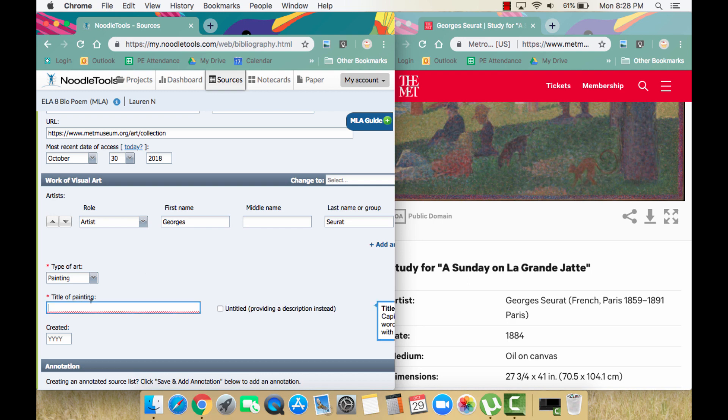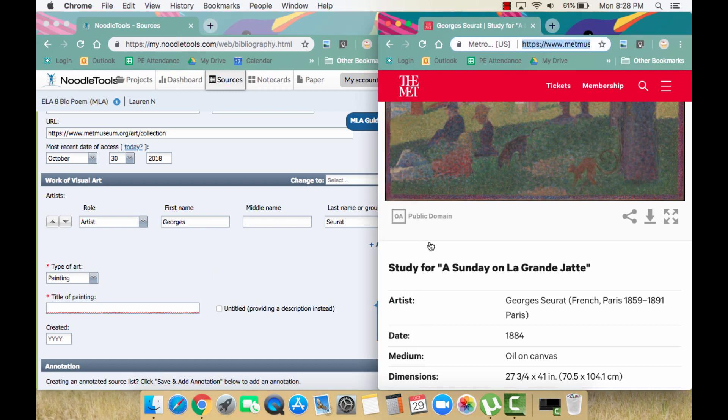Title of painting is next. The Met has provided the painting's title here, underneath the painting's image. It is spelled and capitalized correctly, so it is fine to copy and paste this into NoodleTools.